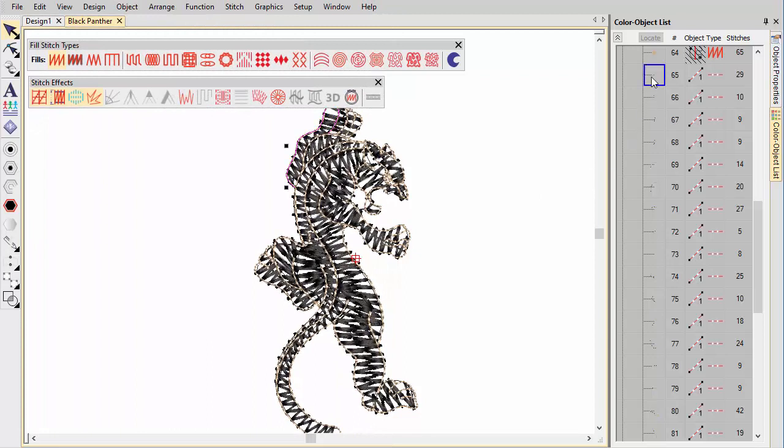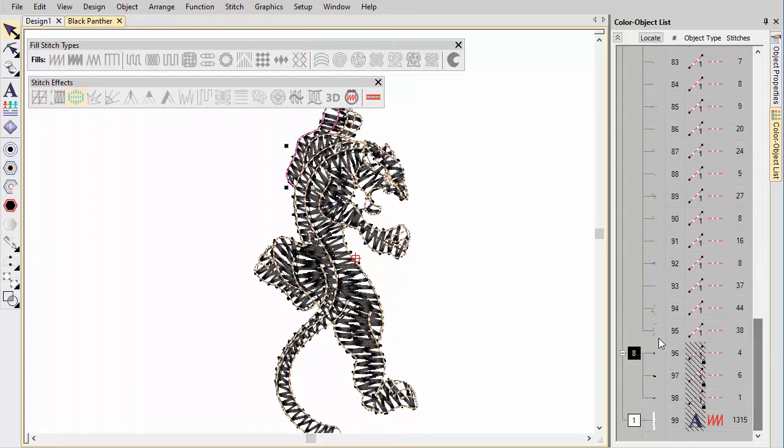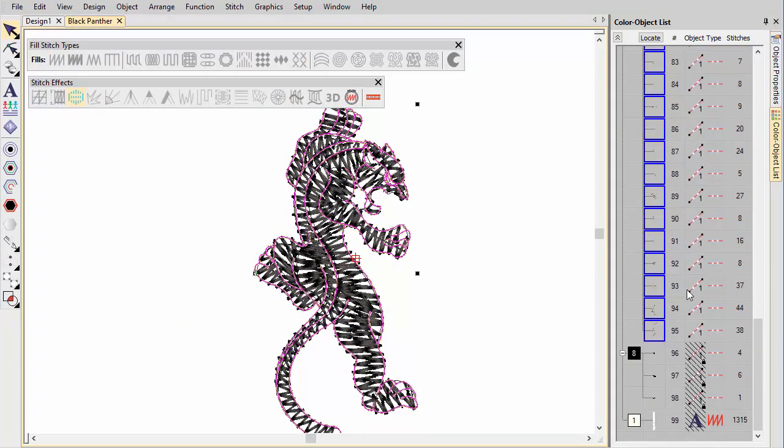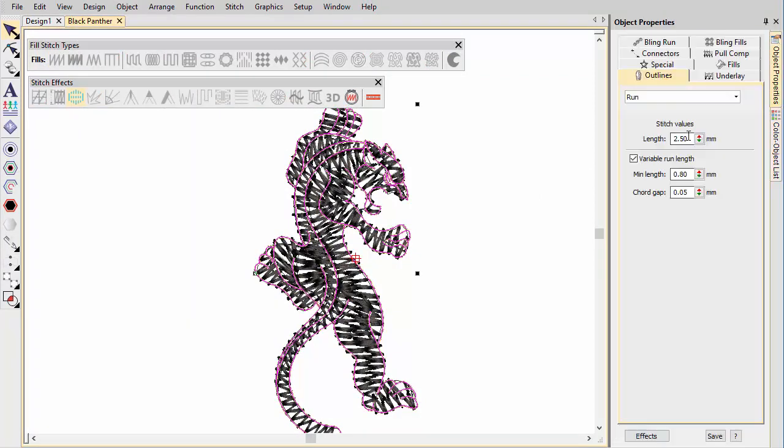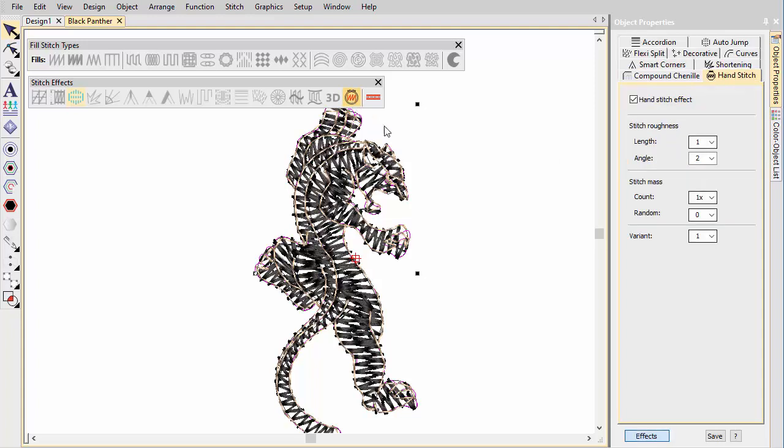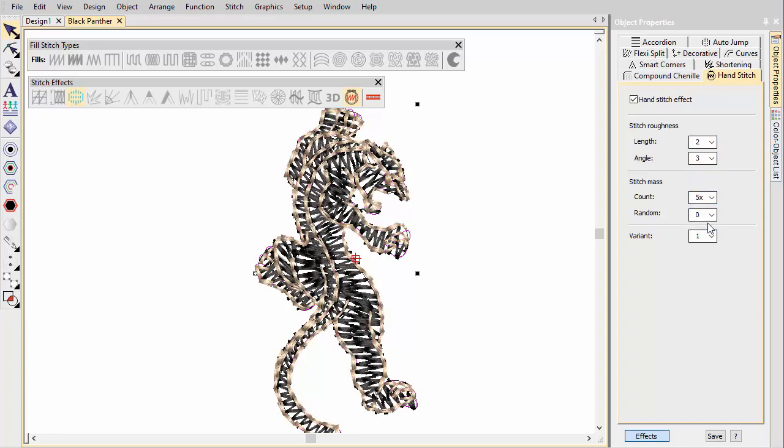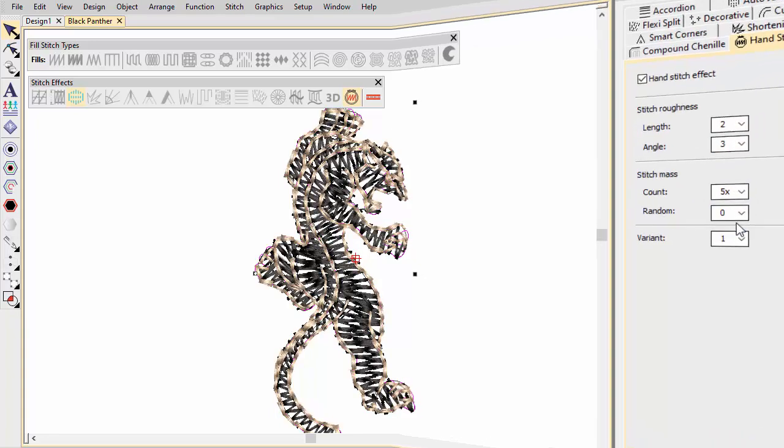Similarly, we are going to open up the outlines with a larger than normal run stitch length. Turn off variable run length. Apply Hand Stitch. You can leave the details, nails, nose etc, as they're too small to see the effect.